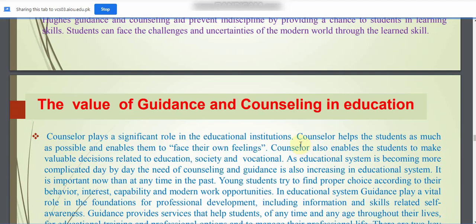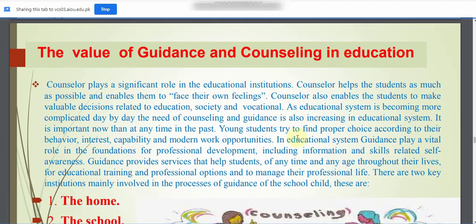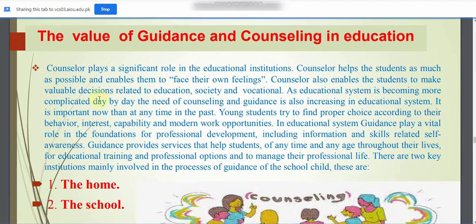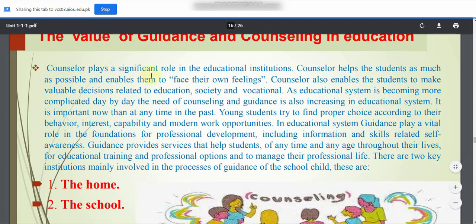The value of guidance and counseling in education: Counselors play a significant role in educational institutions. They help students as much as possible, enable them to face their own feelings, and help students make valuable decisions related to education, society, and vocational matters.